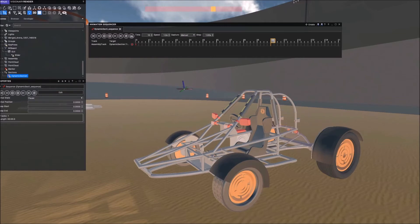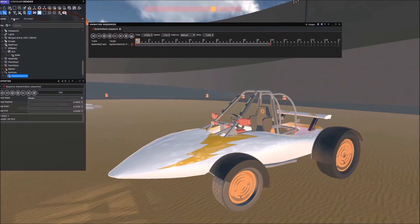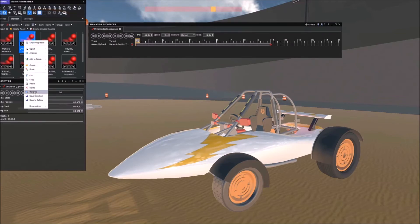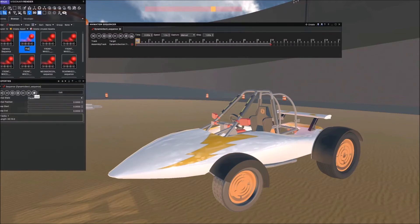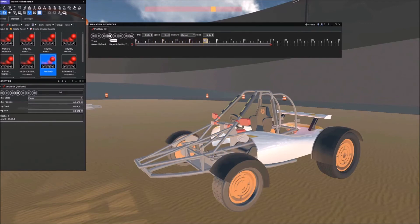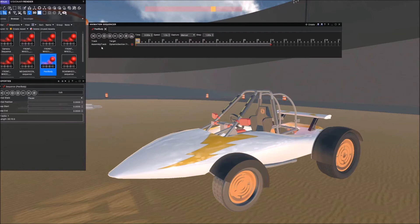I'll hit record again and rename the sequence 'peel body'. So when I play that now, the body is peeled away — that looks quite good.